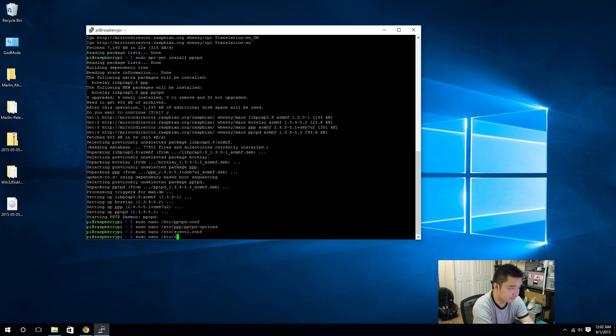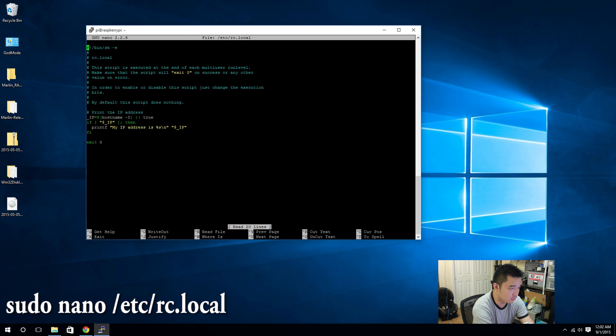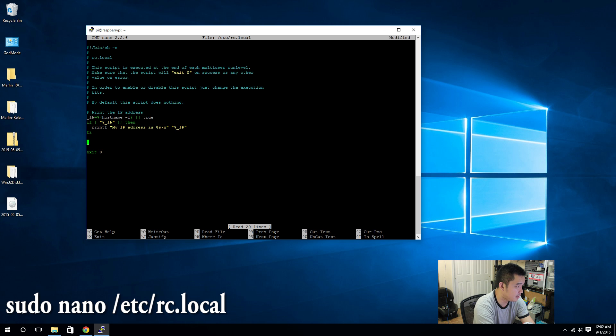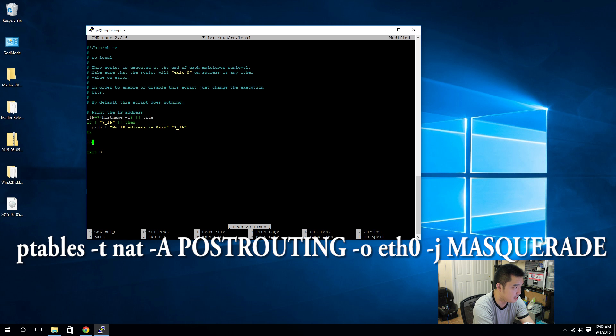So what I'm gonna do is nano /etc/rc.local. Here, right before the exit, I'm gonna type in this command.